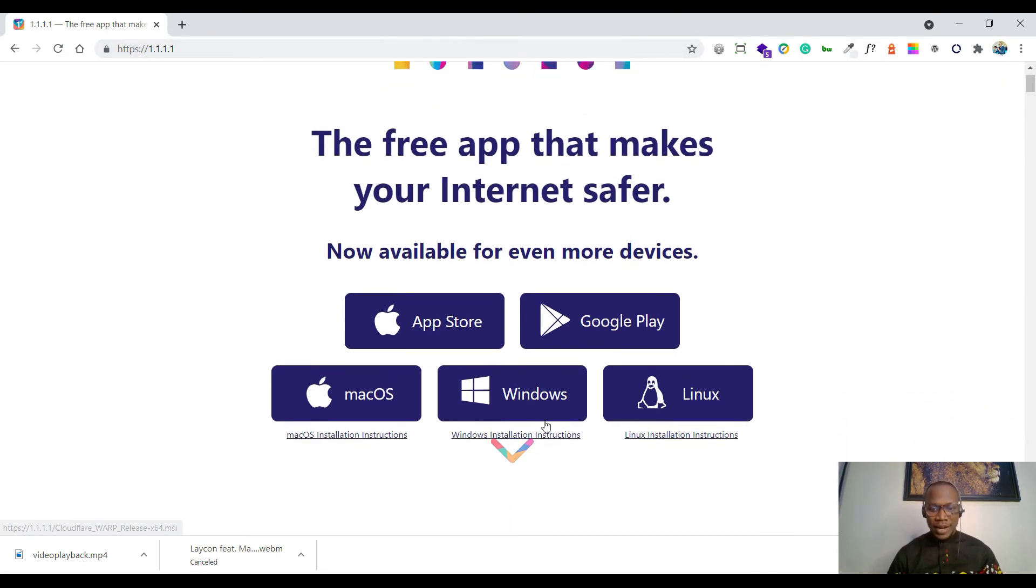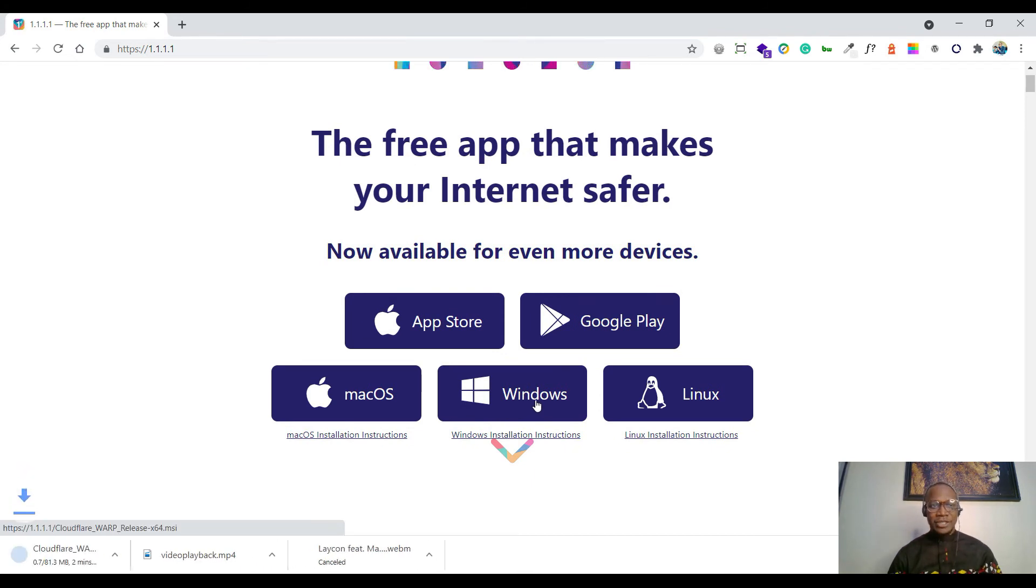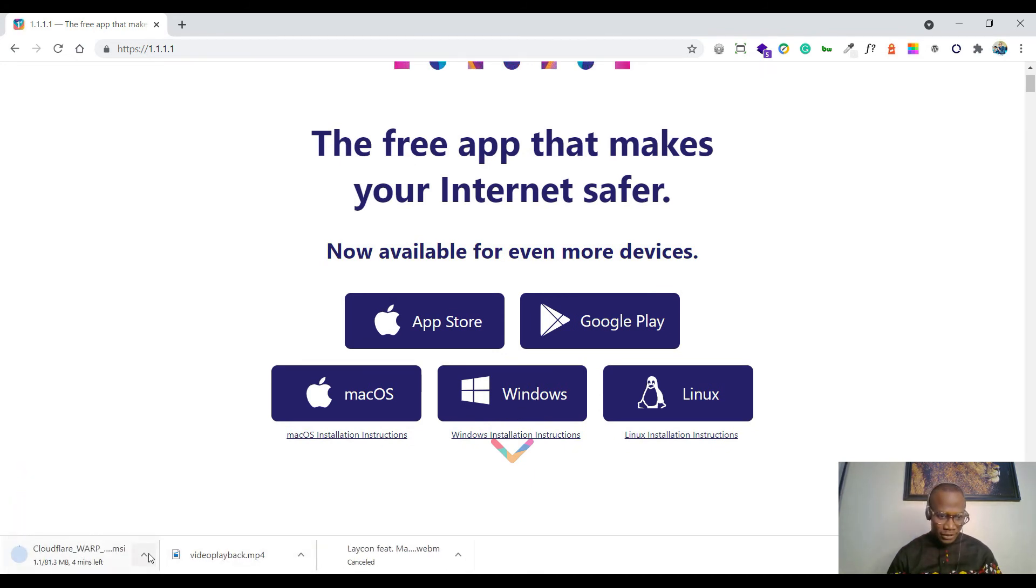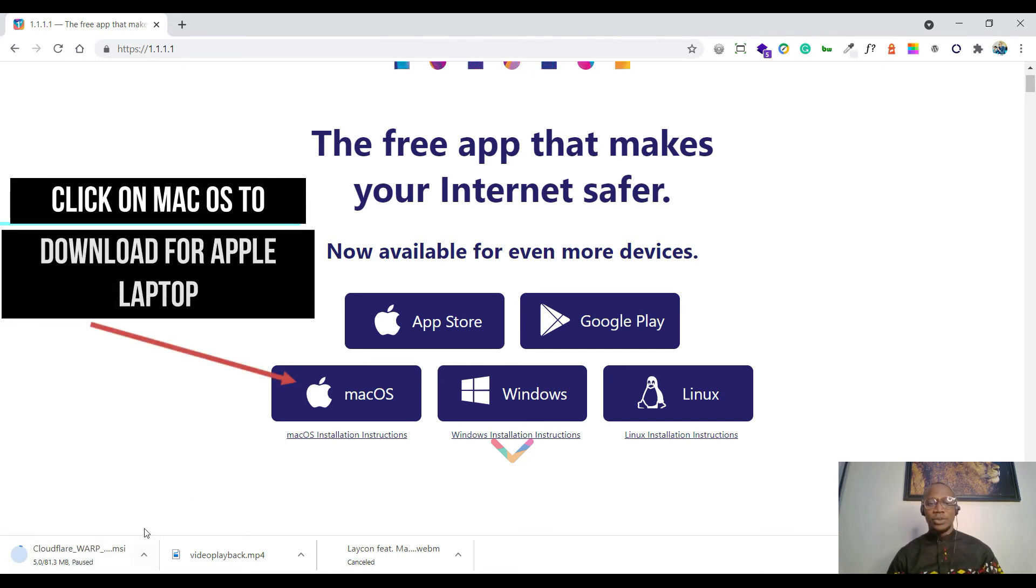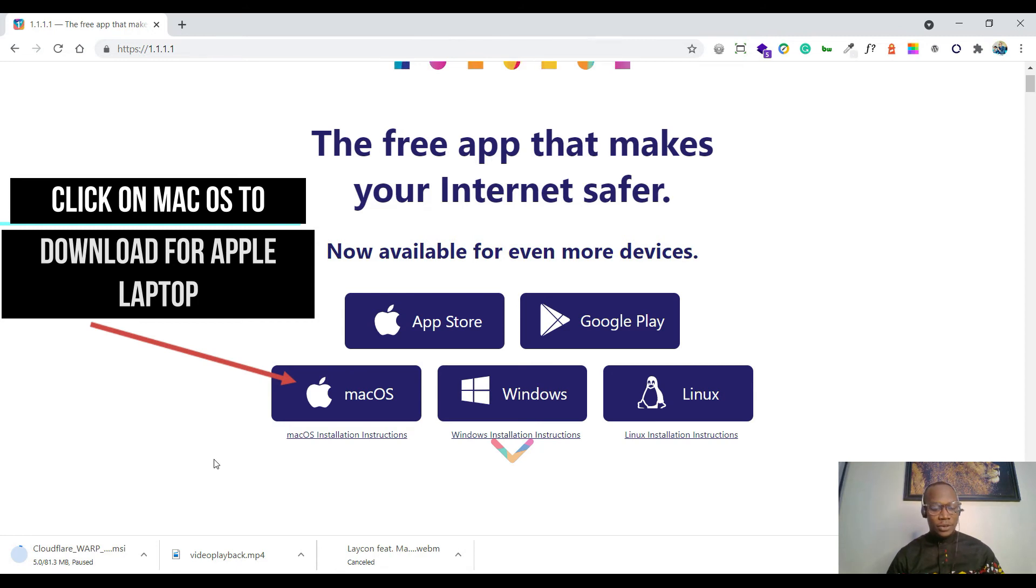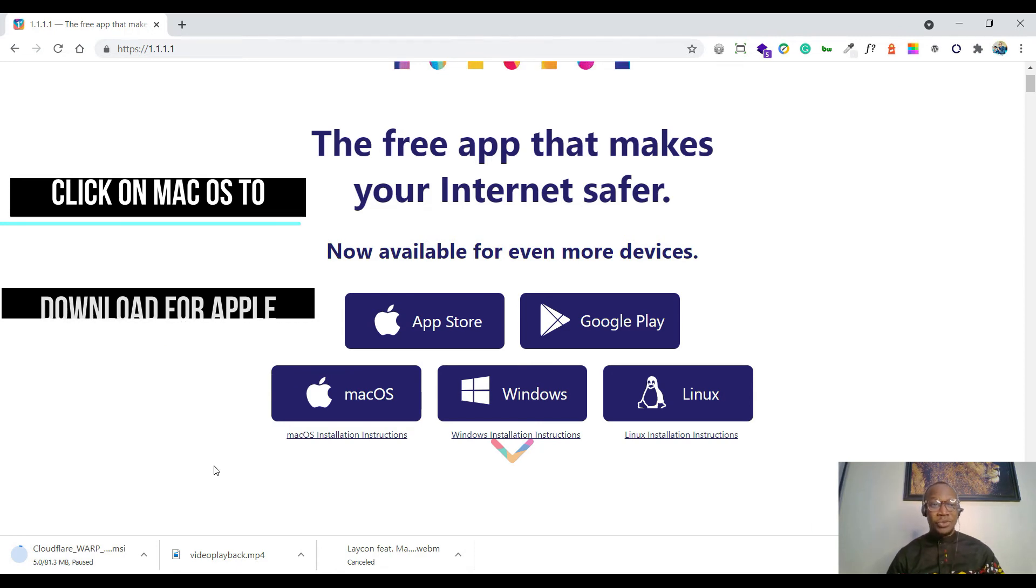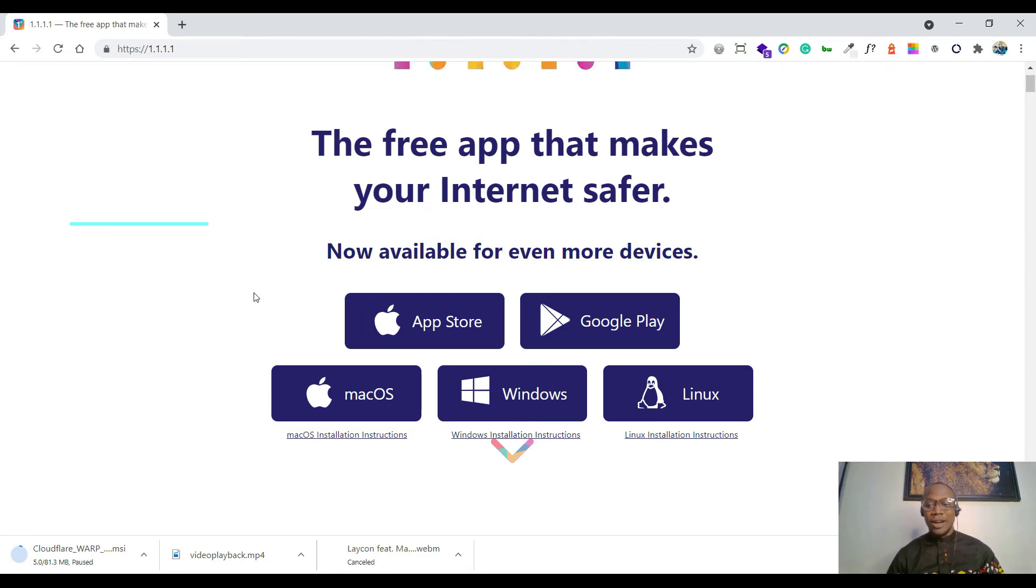You can download for Windows by clicking this. You see your download is downloading. Once it's finished downloading, you'll just click on it and install it. So I will just go directly to my desktop and show you how to get started.